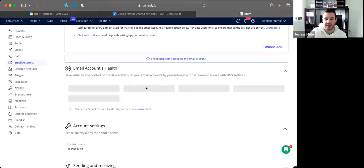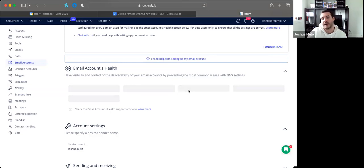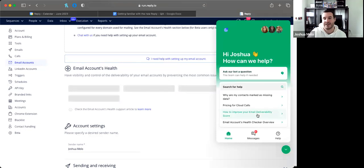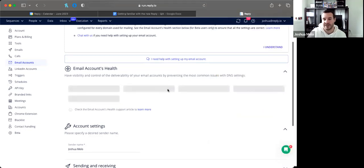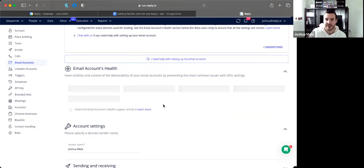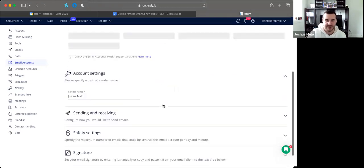DNS indicators will be green if properly configured, or red if not. If red, our deliverability specialists Olga or Angelina may have already messaged you. If not, clicking any red indicator opens a chat with them automatically. Don't be afraid of the acronyms — SPF, DKIM, and DMARC are much easier to set up than the names imply.